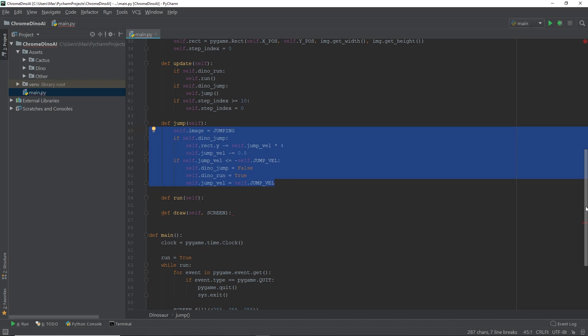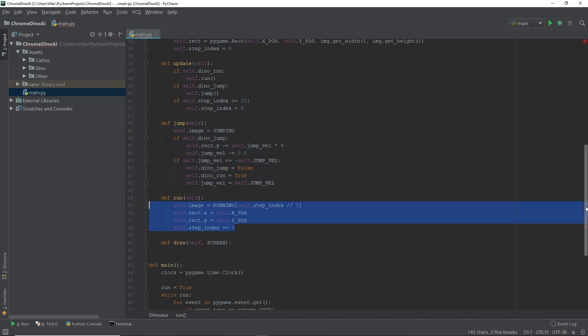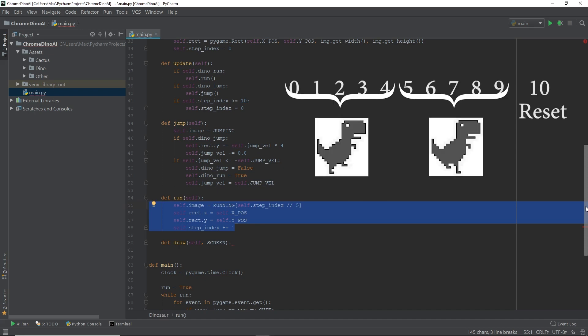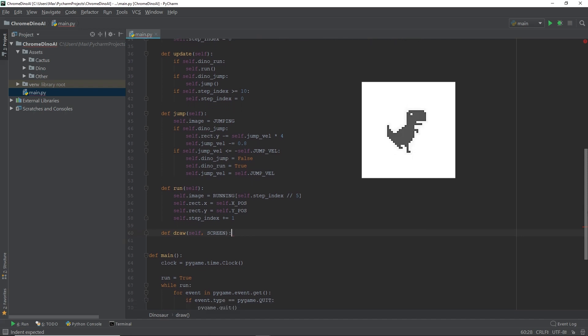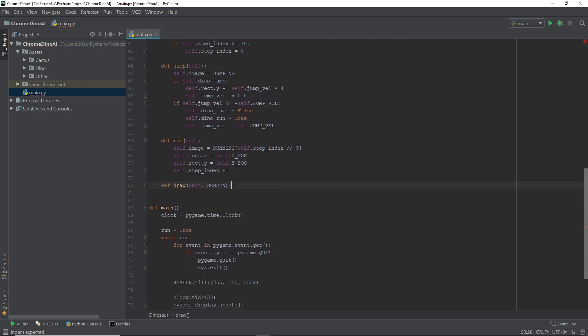Now, the run function is going to be responsible for the default running motion of our dinosaur. The default running motion of our dinosaur only requires for the images to be displayed sequentially. Remember that step index that we mentioned in the update function? This is exactly where it becomes handy. The step index basically counts to 10. And for the first five counts, it displays the first image of the dinosaur. And for the next five counts, it displays the second image of the dinosaur. And after a total of 10 counts, it resets. And this happens over and over again and makes it look like our dinosaur is running.